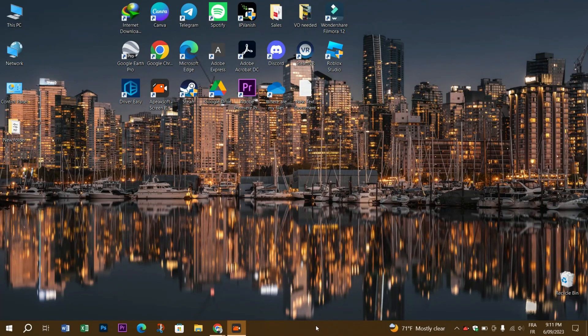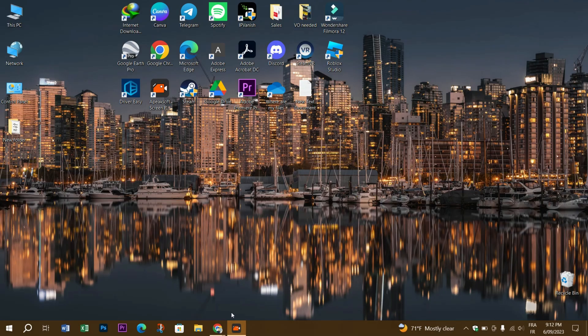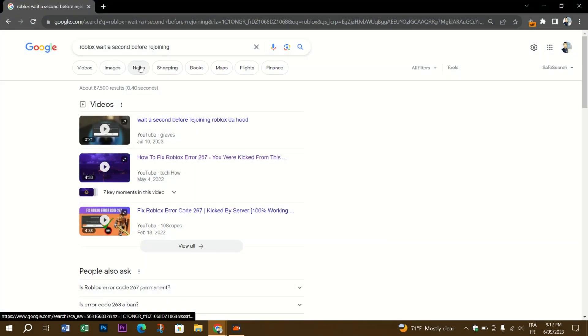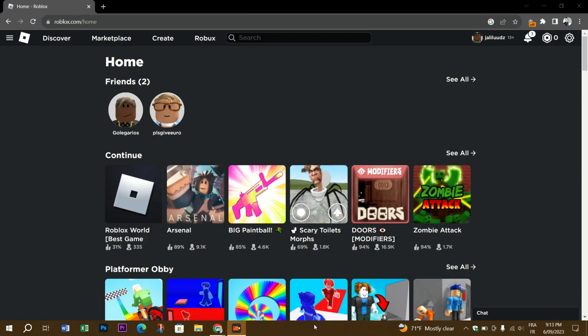There are thousands of experiences that you can choose from and play with your friends on Roblox. By default, you can only join someone in a Roblox experience if they are your friend. This can be changed by navigating to your